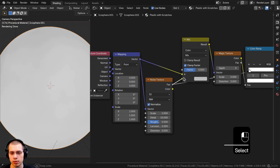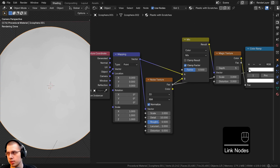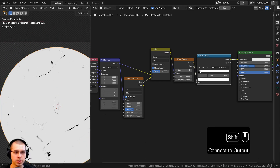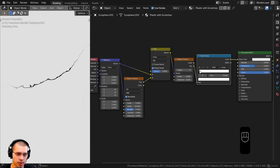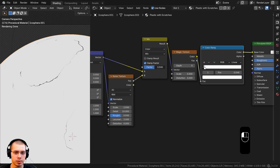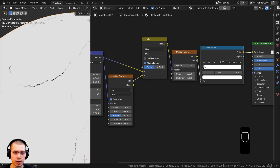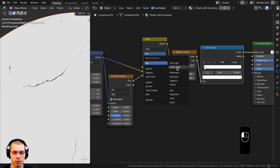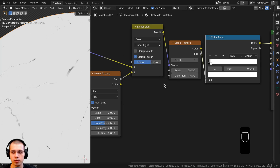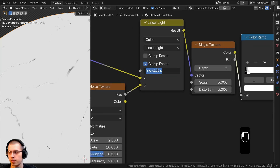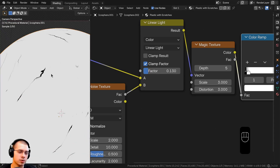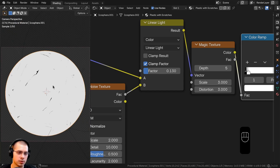The noise texture factor goes into Color B, and the mapping vector goes into Color A. Ctrl+Shift selecting the Color Ramp, you can see the scratches look really noisy. To prevent the texture from moving around too much when dragging the factor, I'll change the mix mode to Linear Light. With Linear Light, dragging the factor distorts it without moving it too much. I find that a factor of 0.13 looks pretty good — giving that nice distortion on the scratches.